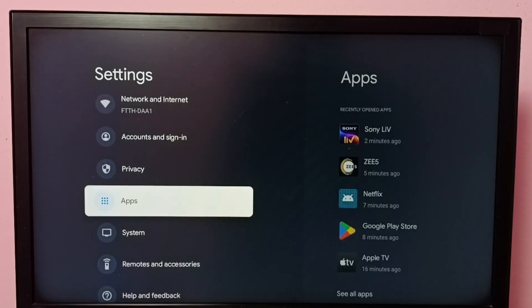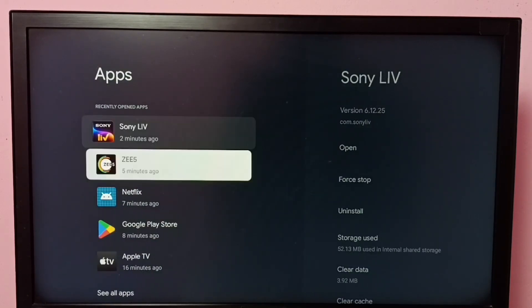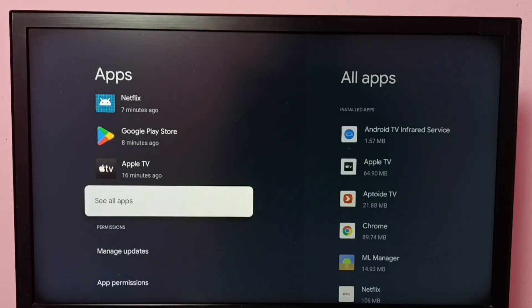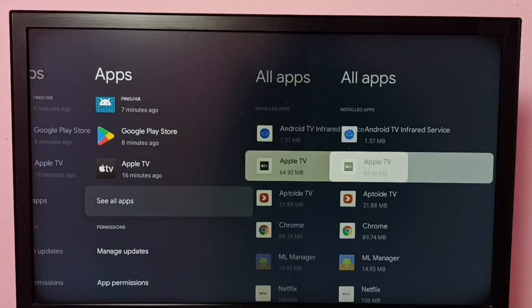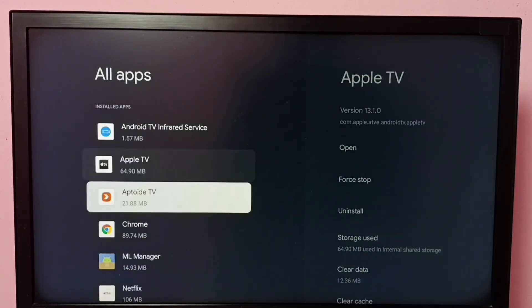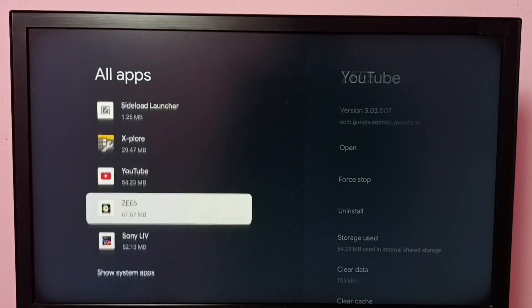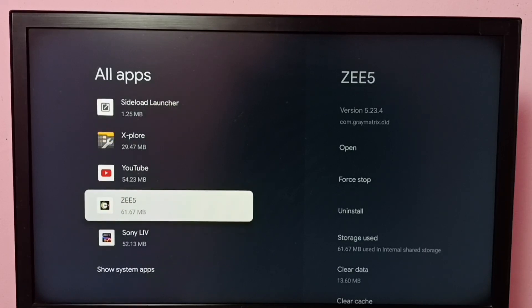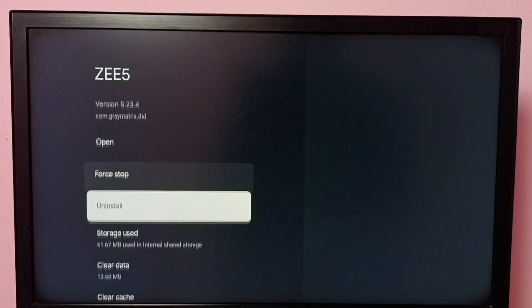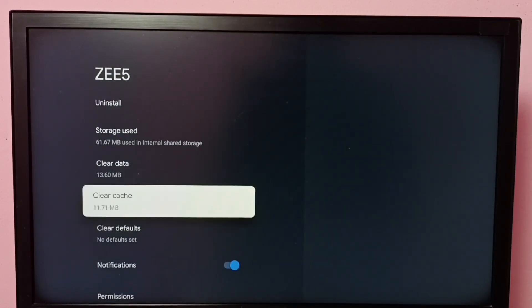Then select Apps, then select See All Apps. From this installed apps list, we need to find ZEE5 app. Select it, then go down. Here we can see Clear Cache.